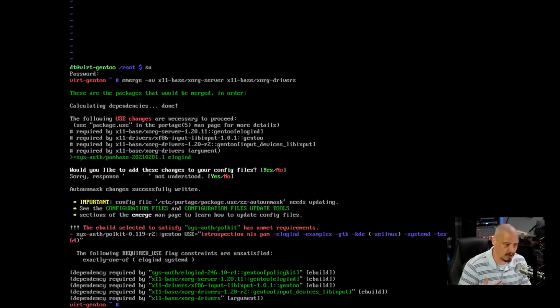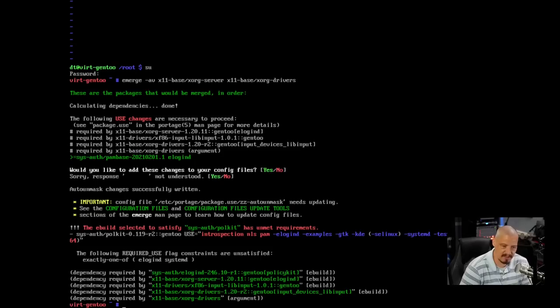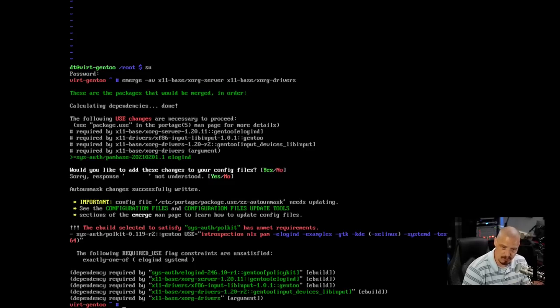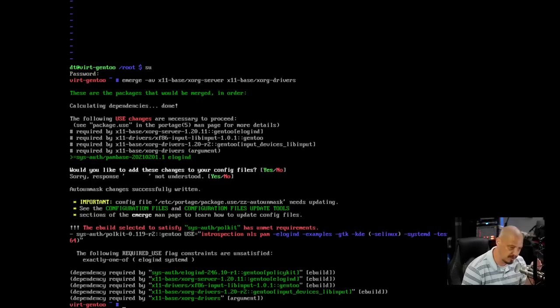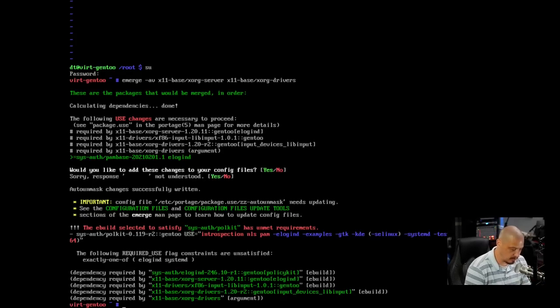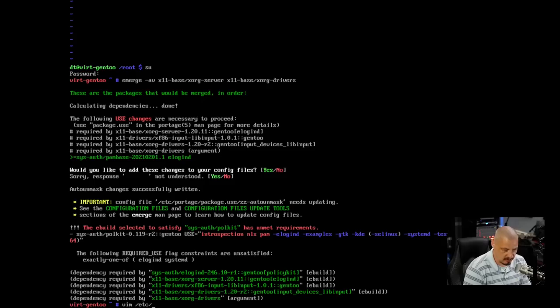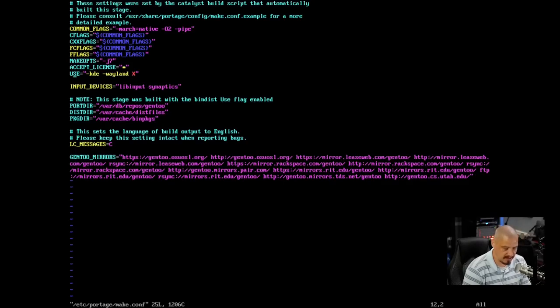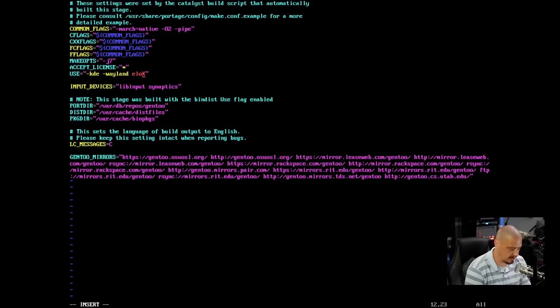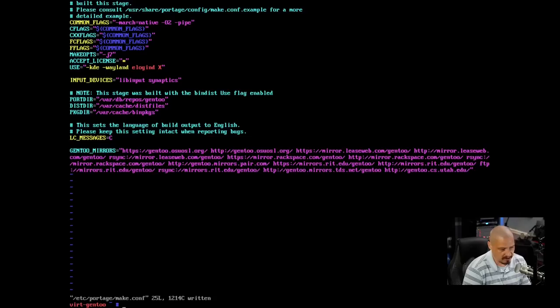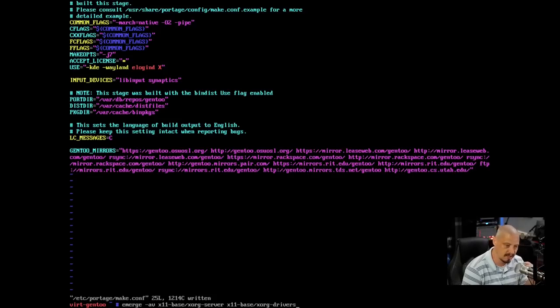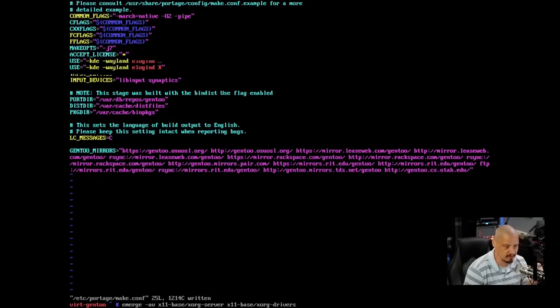And it has a problem with our use flags. So we're going to have to edit the make.conf file one more time. It says we need elogind or systemd as the use flag. And it says exactly one of elogind or systemd. So let me go ahead and vim /etc/portage/make.conf. And in the use flags here, I'm going to go ahead and add elogind. Then I'm going to write and quit that and up arrow. And I'm going to run that emerge command one more time to install XORG server and XORG drivers.